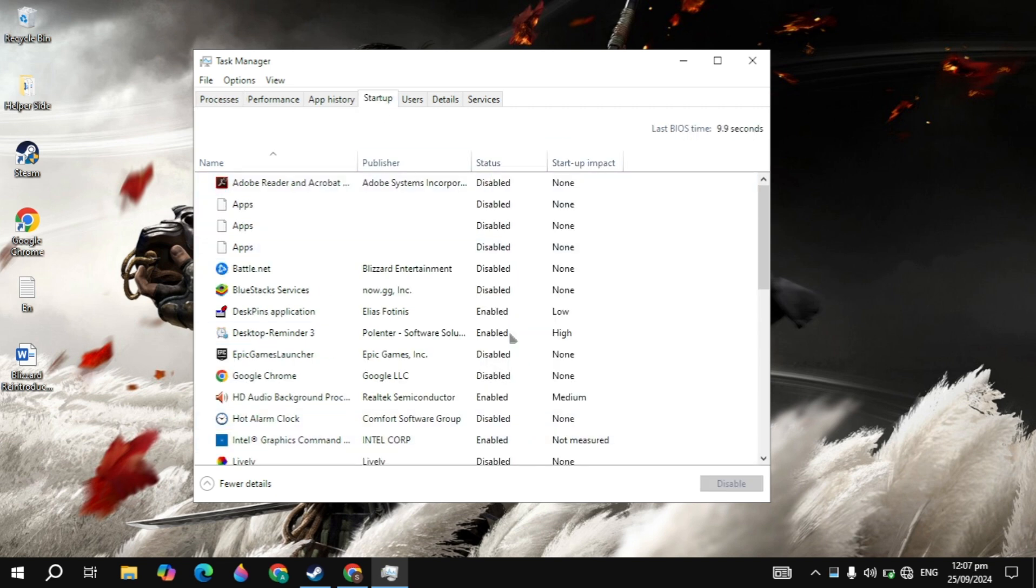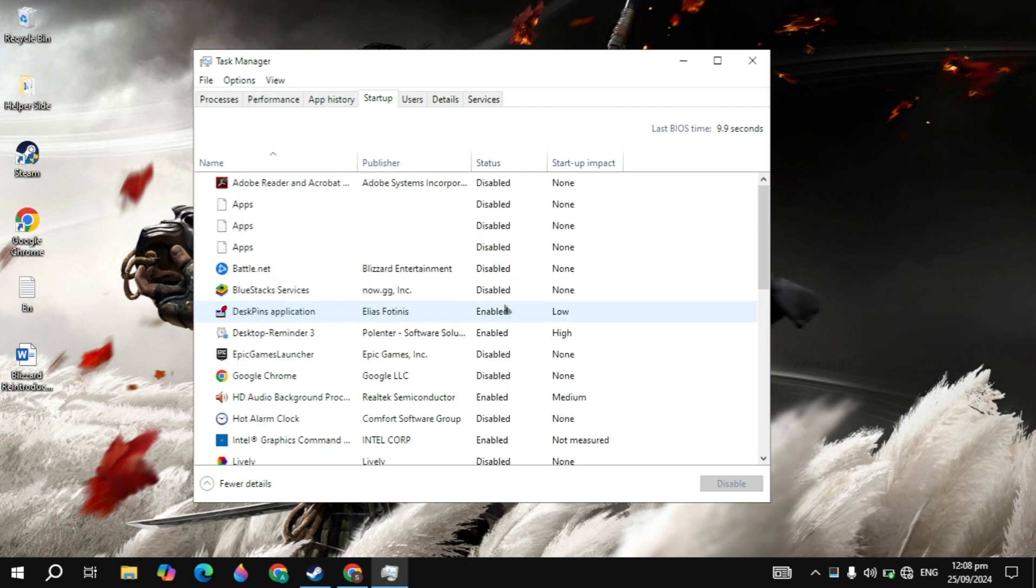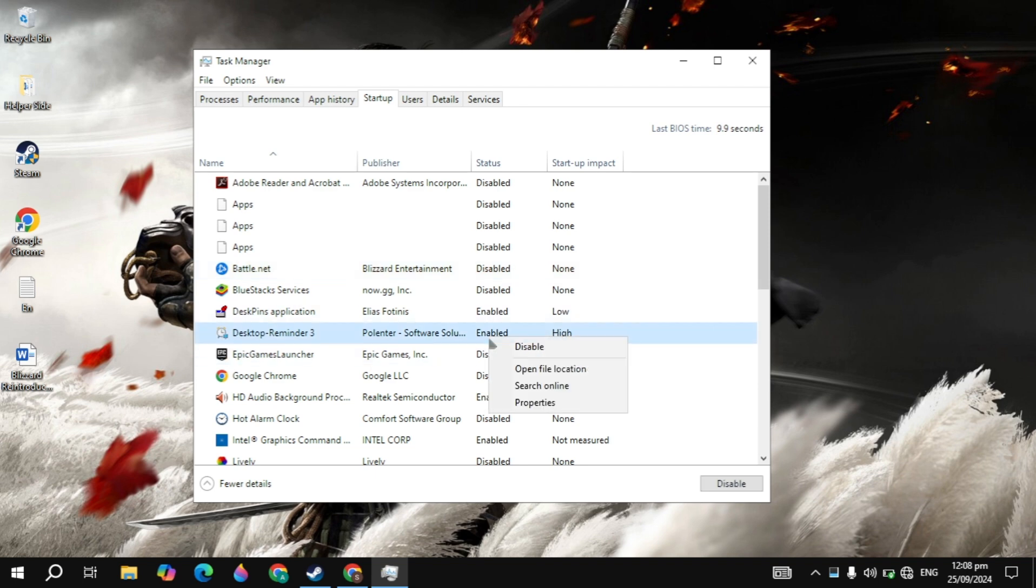Then go to the Startups tab, and here you will see all the background applications. When you start your PC, these applications start automatically without your permission and cause a lot of CPU or RAM usage. You just need to right-click on all of them and click Disable.